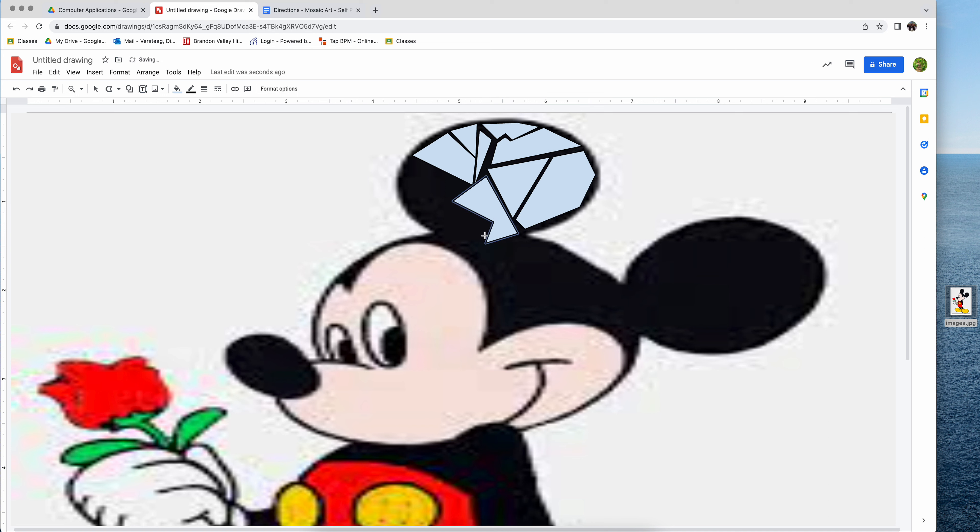So for the sake of demonstration, let's just say I have covered my entire picture. Everything. Regardless of color, it doesn't matter.